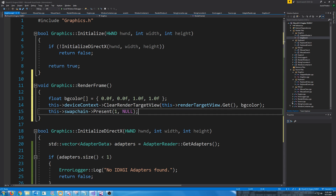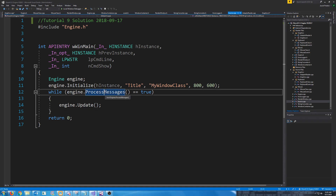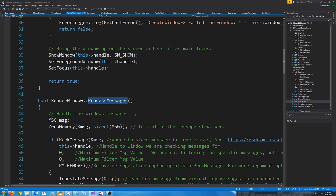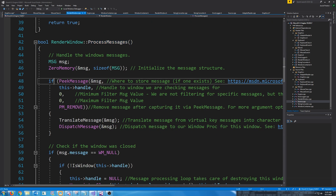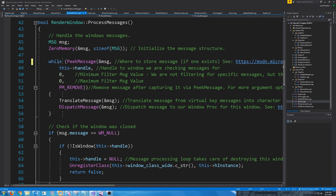Now we need to go back to our source CPP. One thing we will need to change is inside our engine's ProcessMessages and RenderWindow's ProcessMessages — we had an if statement for PeekMessage and we need to change this to actually be a while loop. The reason for this is because we could have multiple messages in queue at once, and with the if statement we might only process one of those messages instead of processing them all.